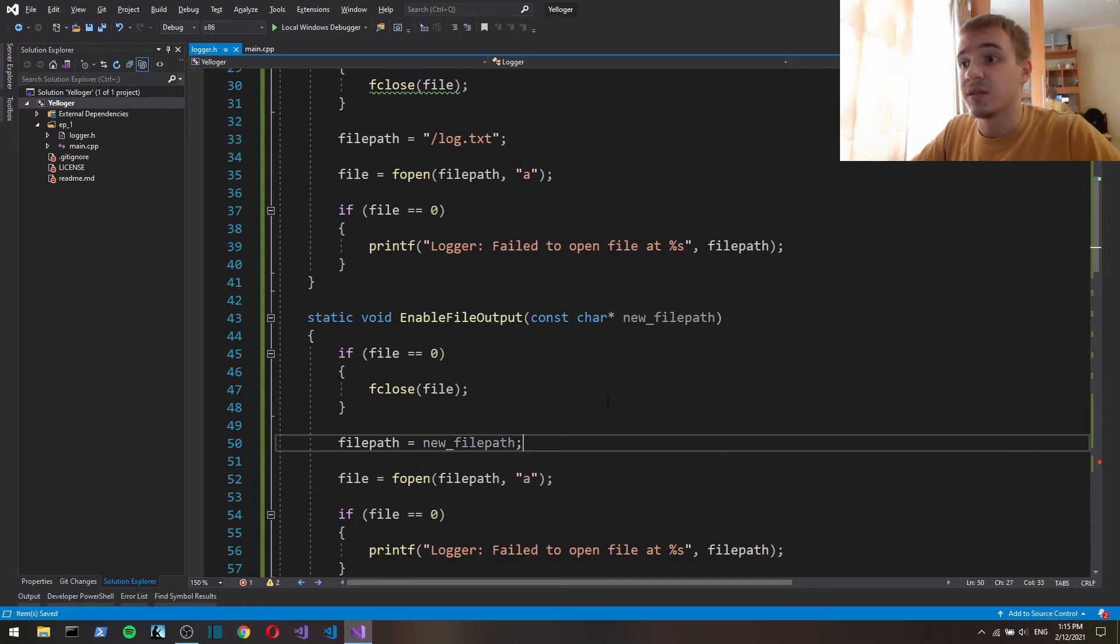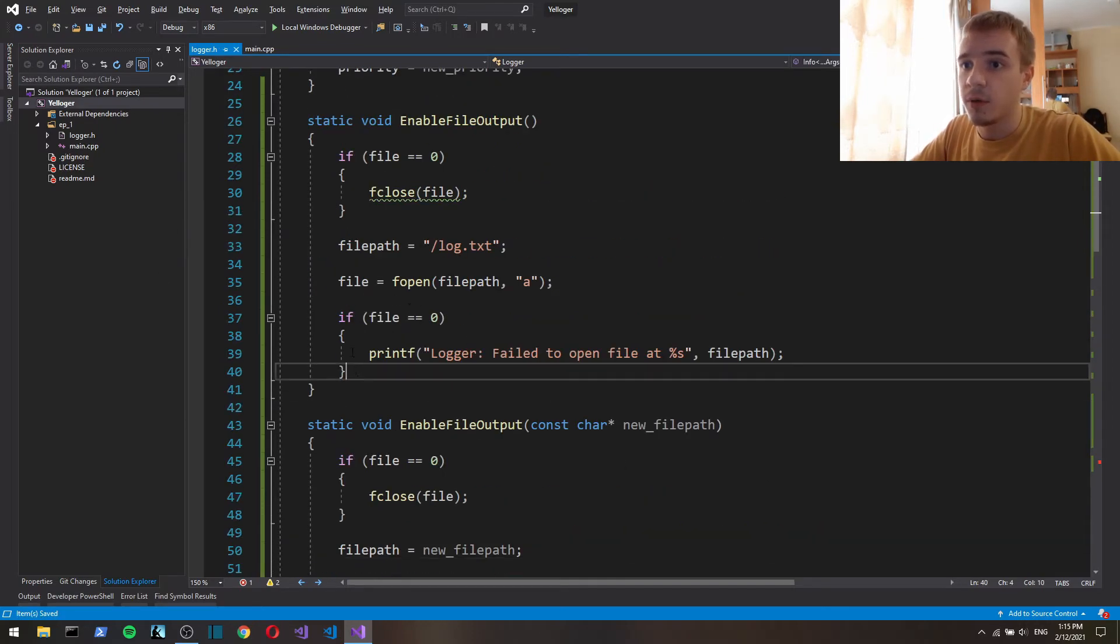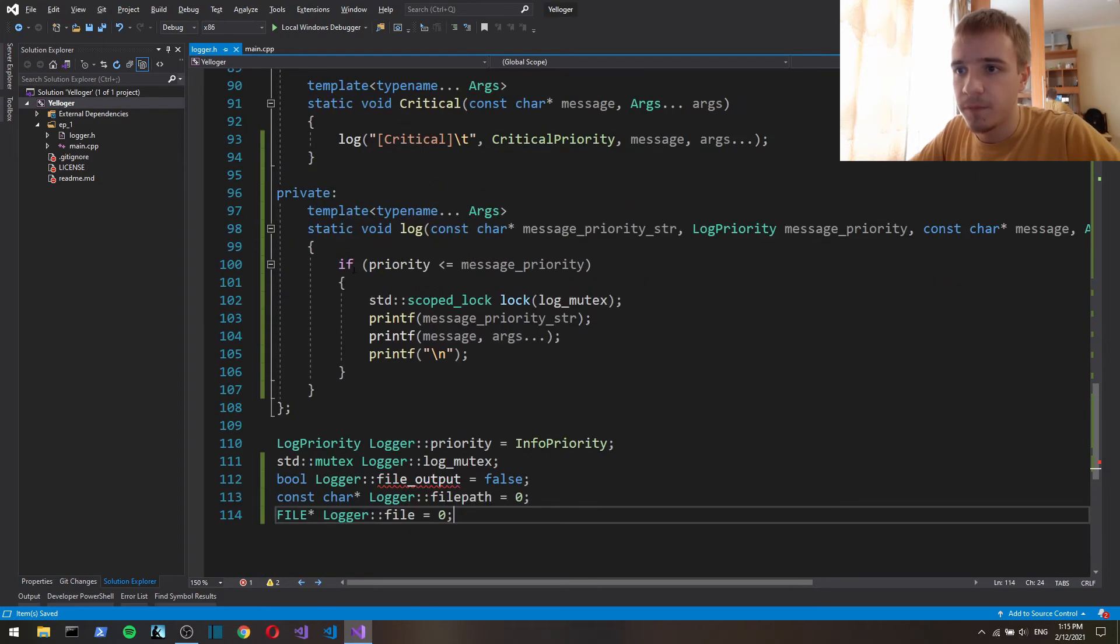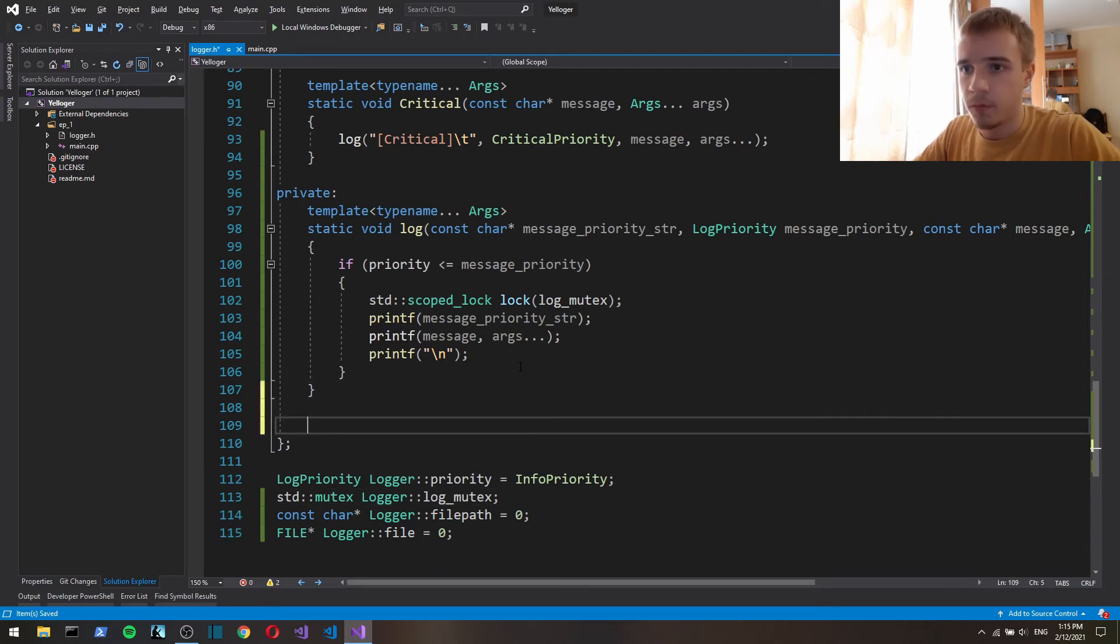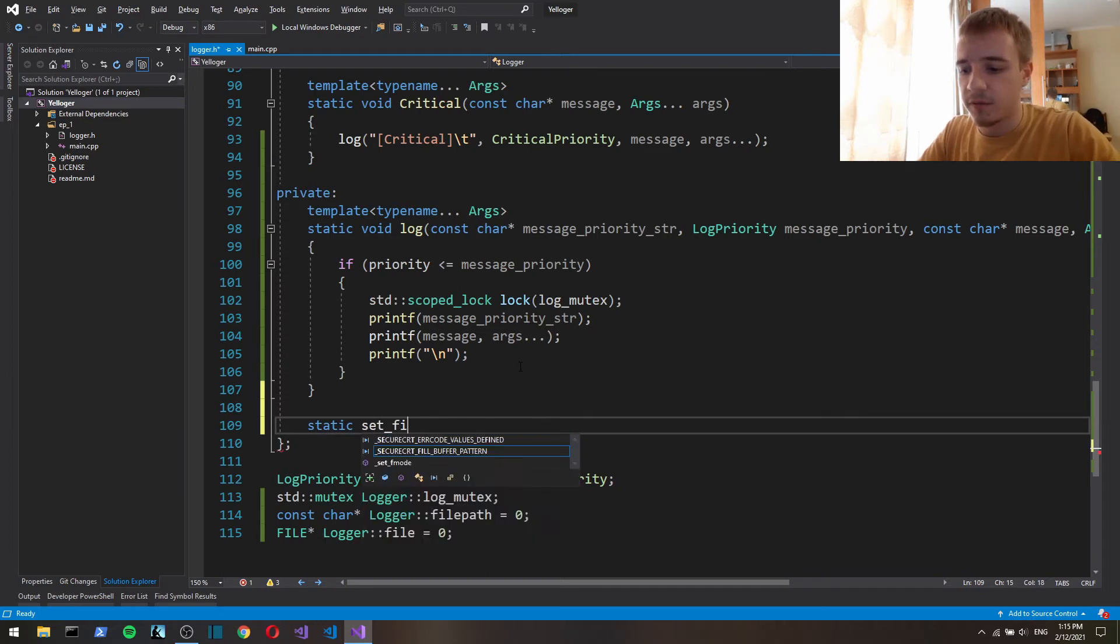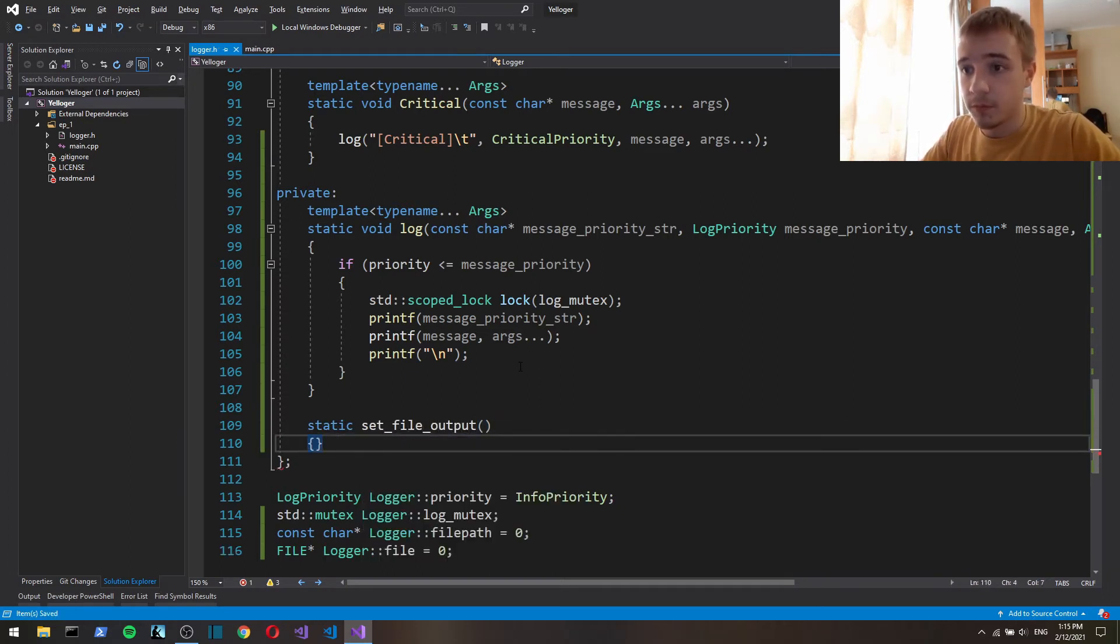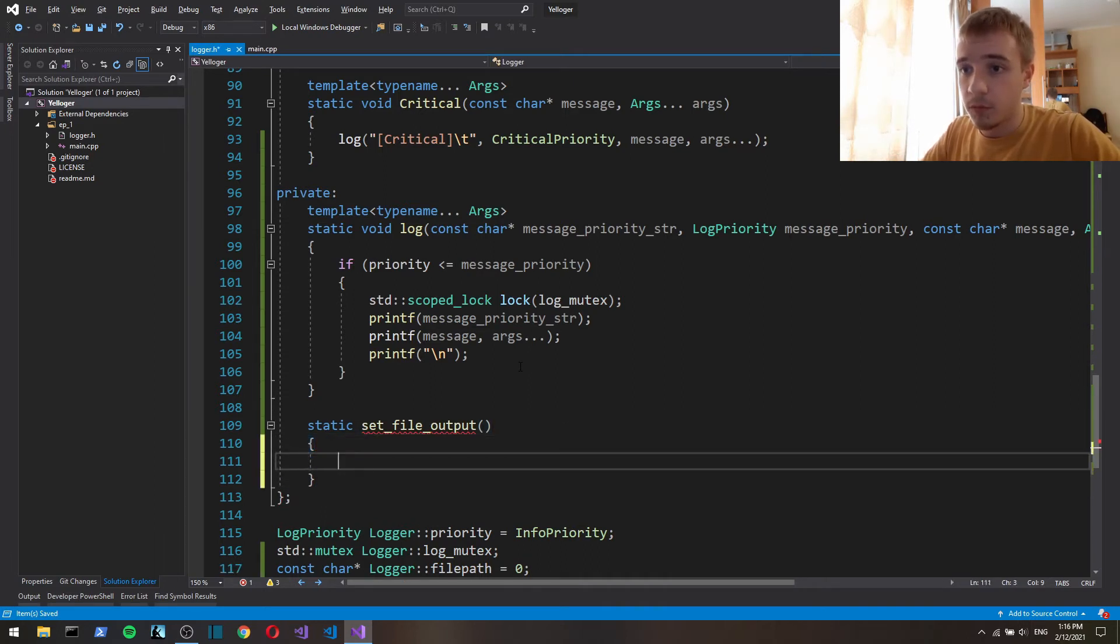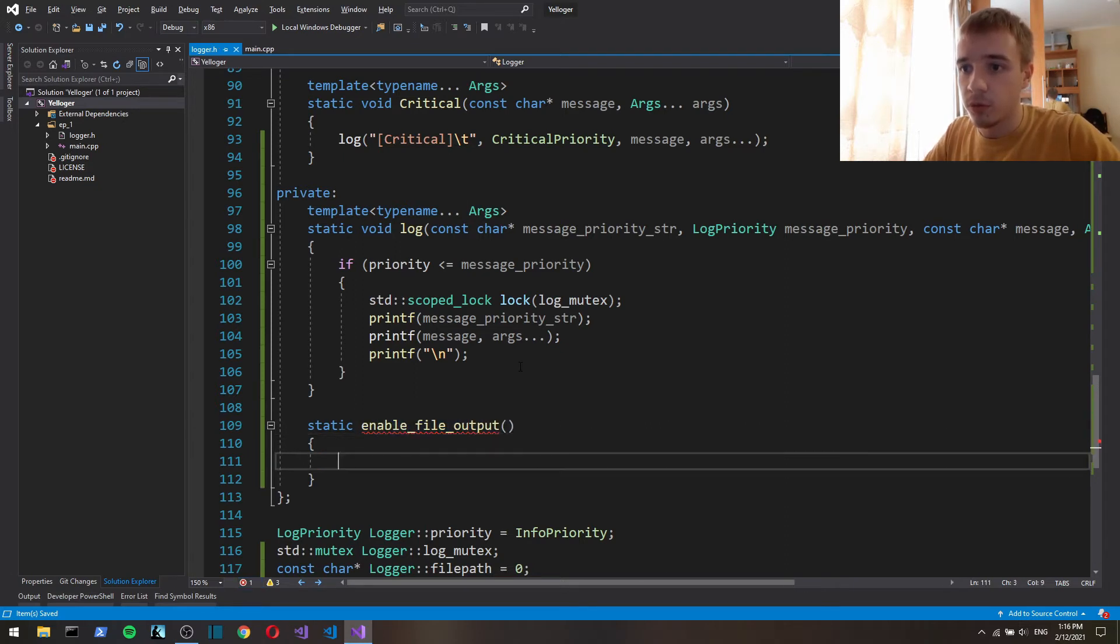And since it kind of is the same we're gonna put this into a separate function. We're gonna put this into a static set file output or let's call it enable output.